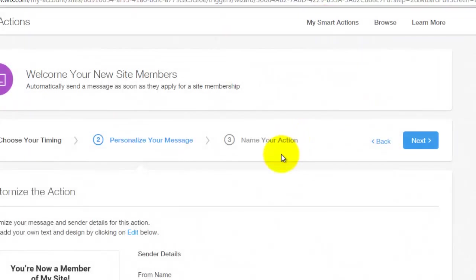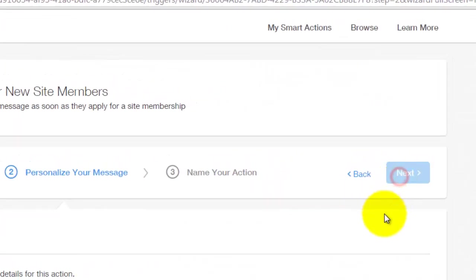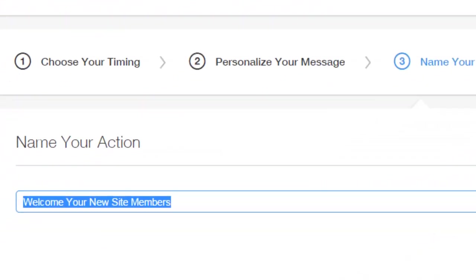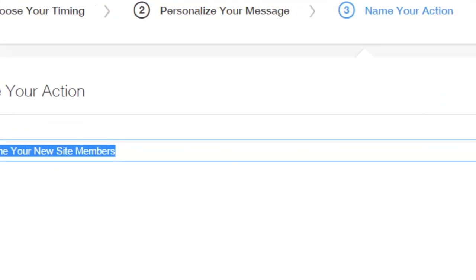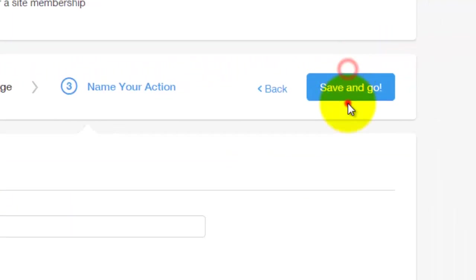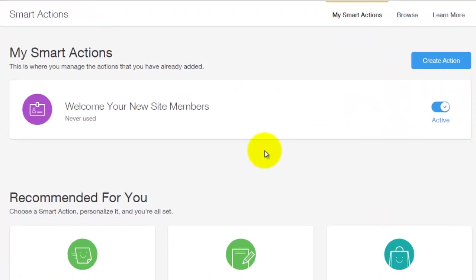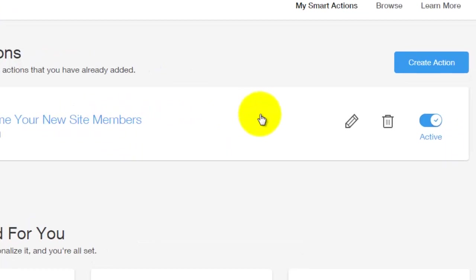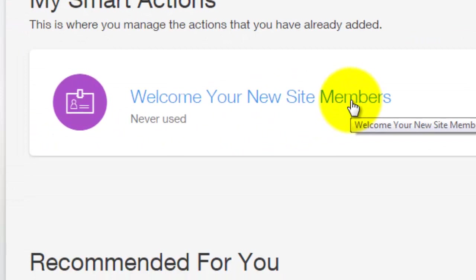And once you click done, you'll click next. And when you click next, all you have to do is name the action. And then you would simply, so I'll say, welcome your new site members. Click save and go. And once you have done that, this is now an active action. And whenever you get a new site member, however long your timing was, is how long it'll take for them to get your welcome thank you card.